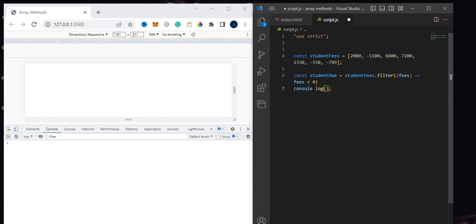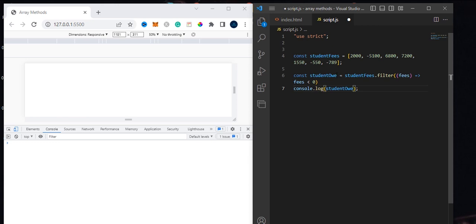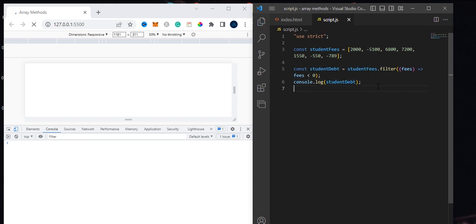Let's assign this to a variable — `studentsDebt`. The filter method is going to return an array to us. It iterates over each of the elements in the array we created, and it will only pick out the elements that pass the condition, which is `fees < 0`. It then creates a new array from those elements as long as they meet the condition.